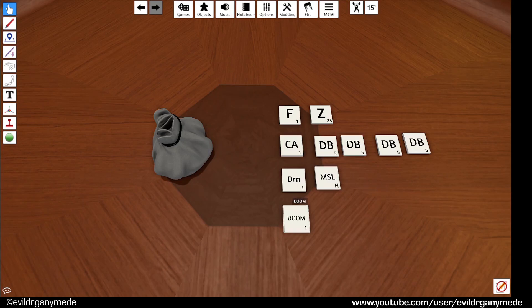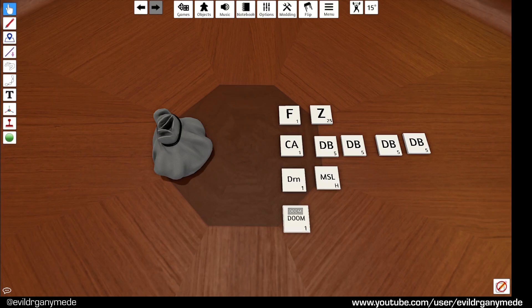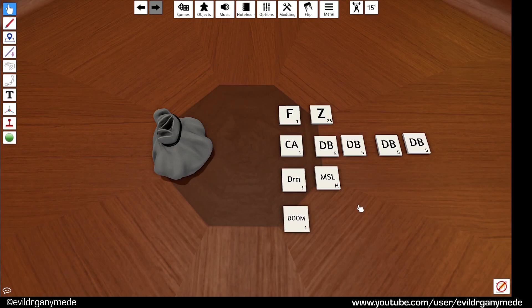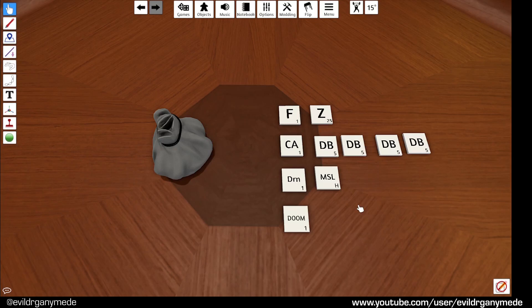Also note that the counters are single sided. In the mod itself there's a double sided counter to show you how that works. But that's for people who are more experienced in tabletop simulator scripting so we'll leave that for now. But it is there, you can load it up in the original mod and have a look at it if you know how all that works.